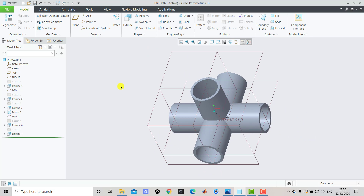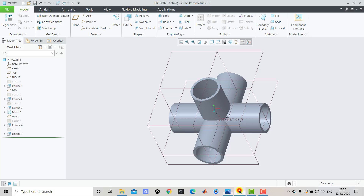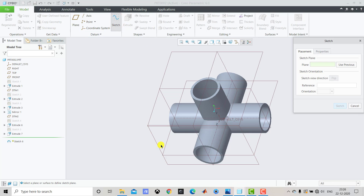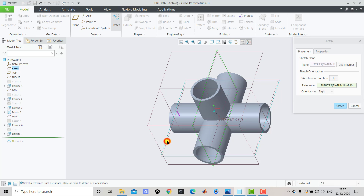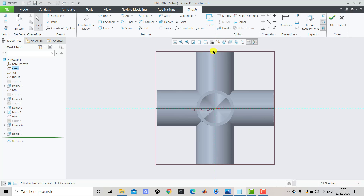After creating all the interconnected pipes, we have to create the ribs that you can see on screen. To create the ribs, first we have to create the profile of the rib, and for that we'll create one line. The end points of the line are at a distance of 50 mm from the respective axis, and the thickness of the rib is 5 mm. We'll go to Creo Parametric, select Sketch, and select the Top Plane as the sketching plane, then Sketch and Sketch View. We'll select Line and create one line.